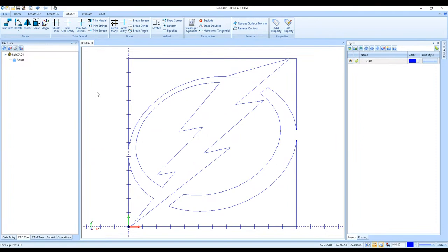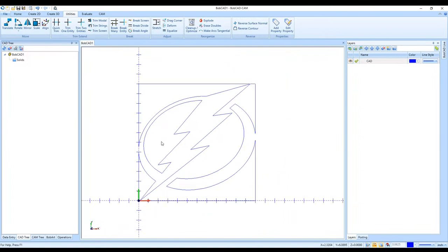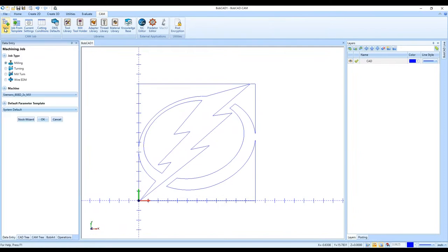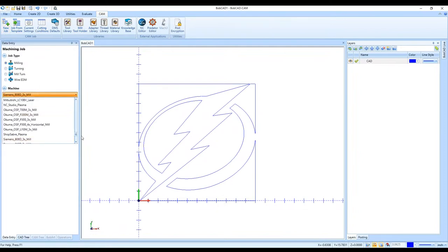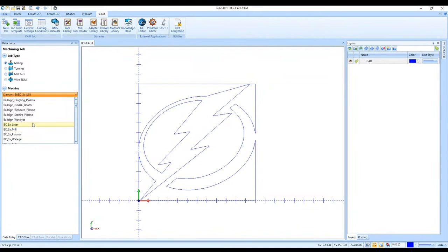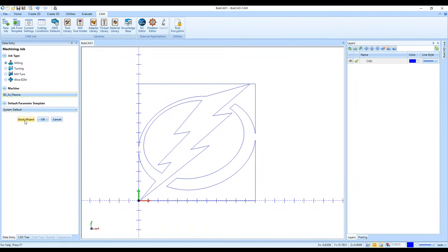Once the drawing is created, I'll do a quick demonstration of creating a toolpath for plasma, laser, and waterjet machines. Go right to CAM, start a new job, and under Milling you have your Laser, Plasma, and Waterjet machining options. Those are included with any of the mill packages. I'll select Plasma and choose our BobCAD plasma machine.